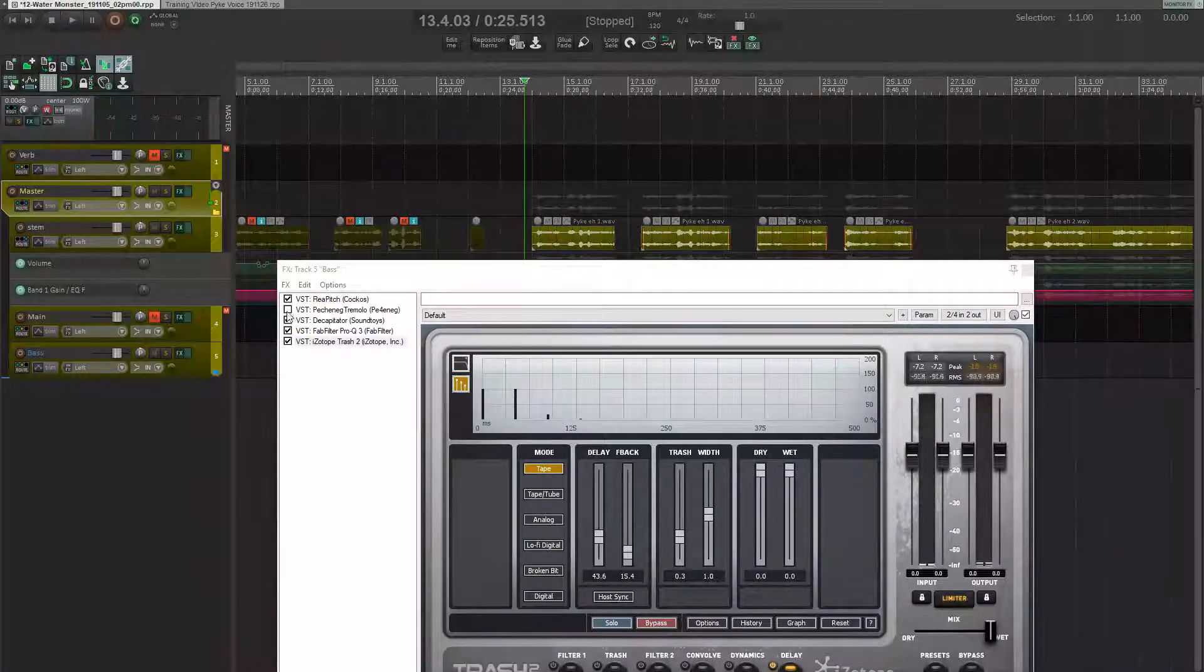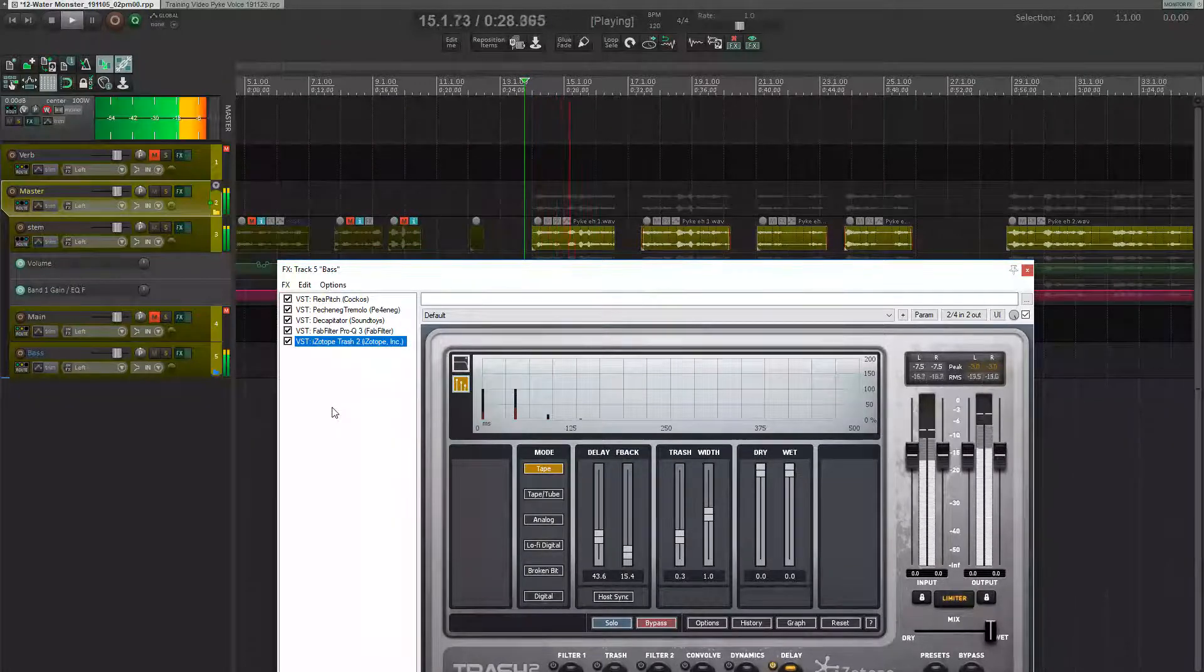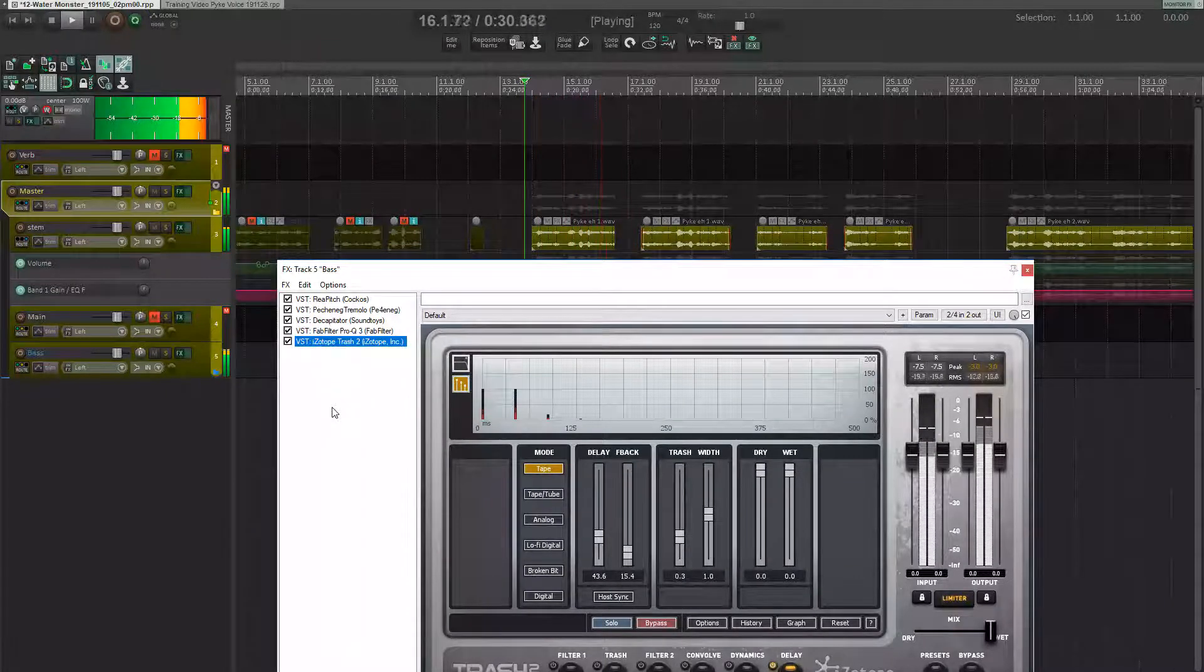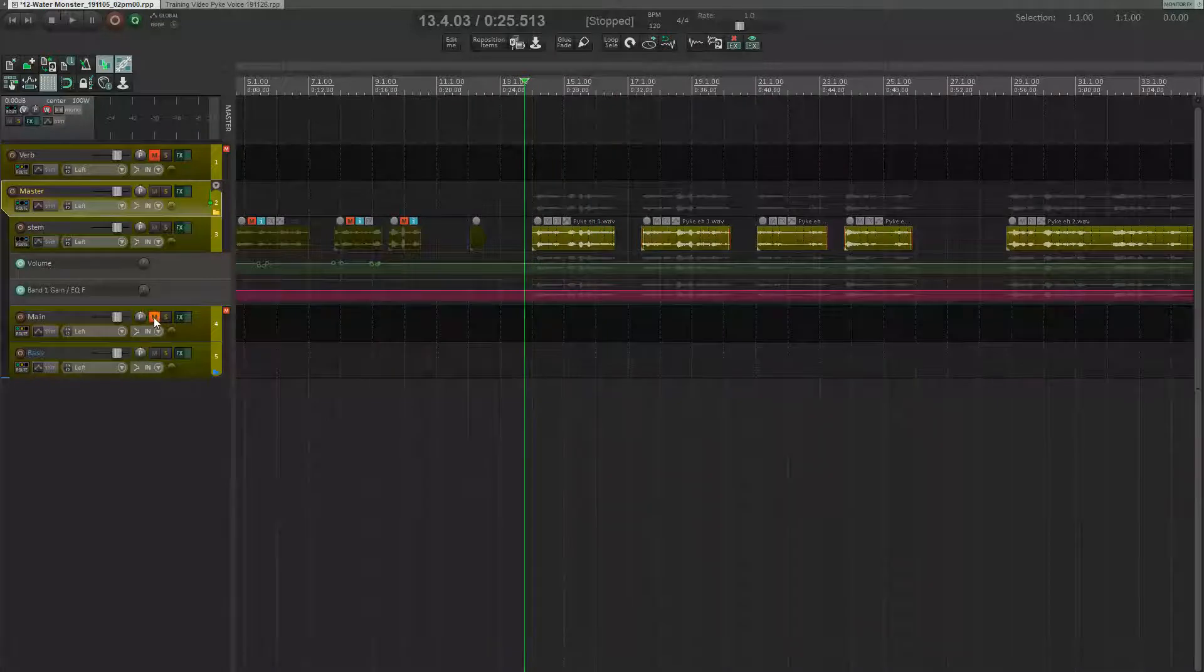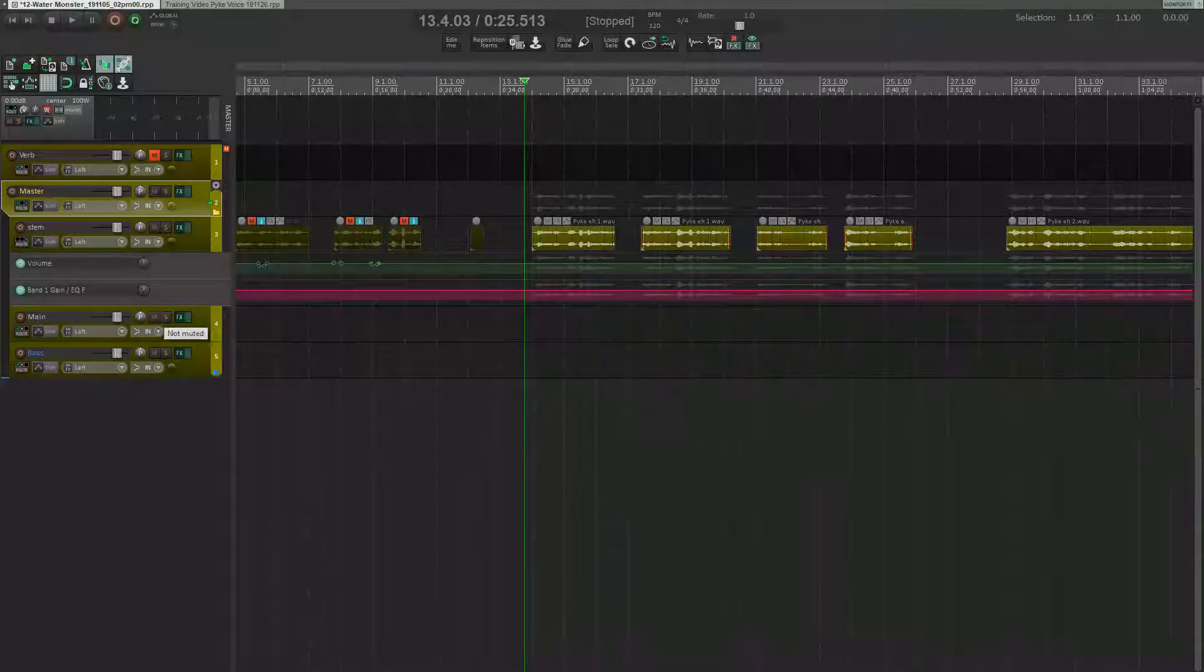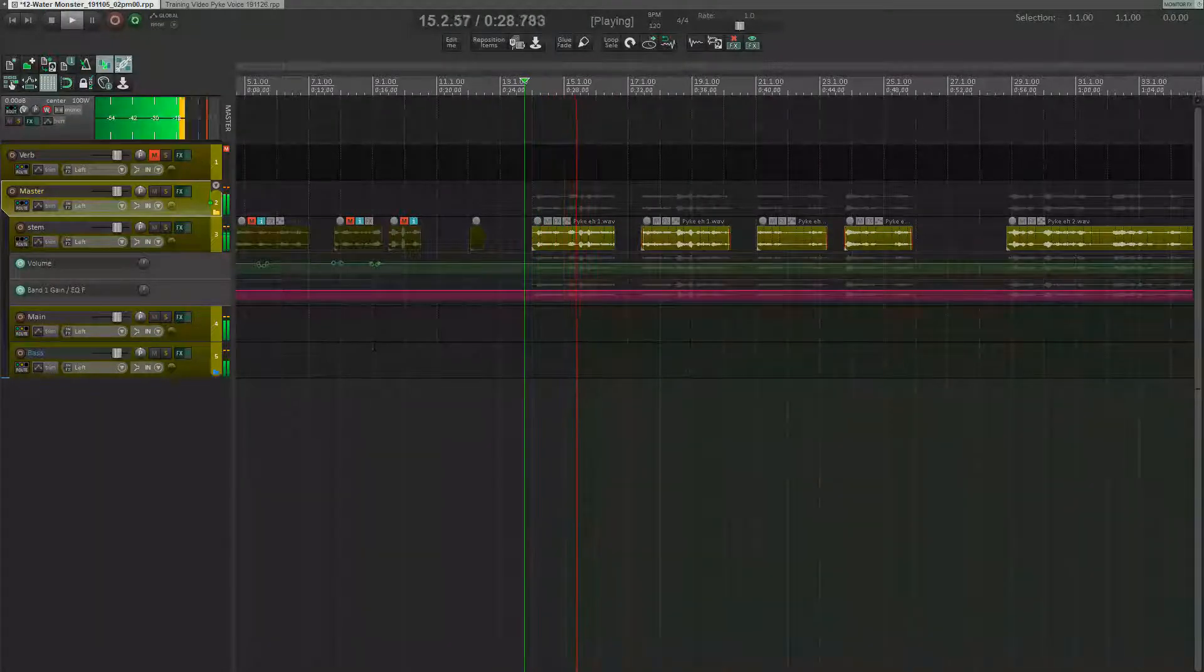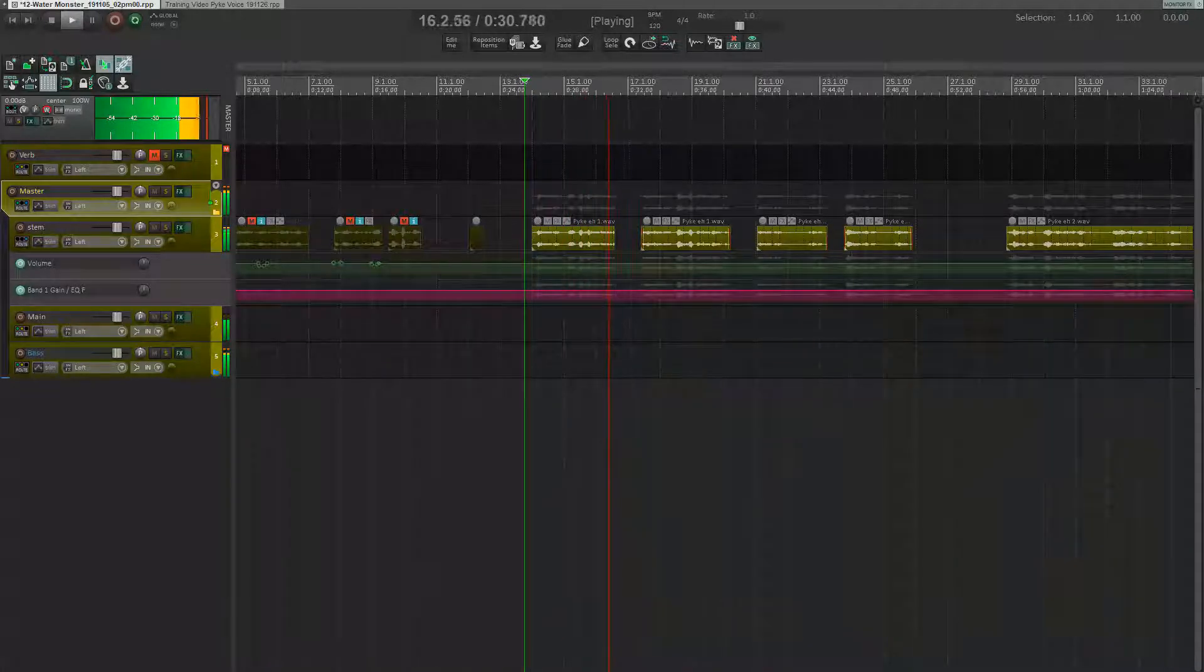And now let's add back in that tremolo. Pretty face. Shame if someone stuck a harpoon in it. And now let's blend the voices together. Pretty face. Shame if someone stuck a harpoon in it.